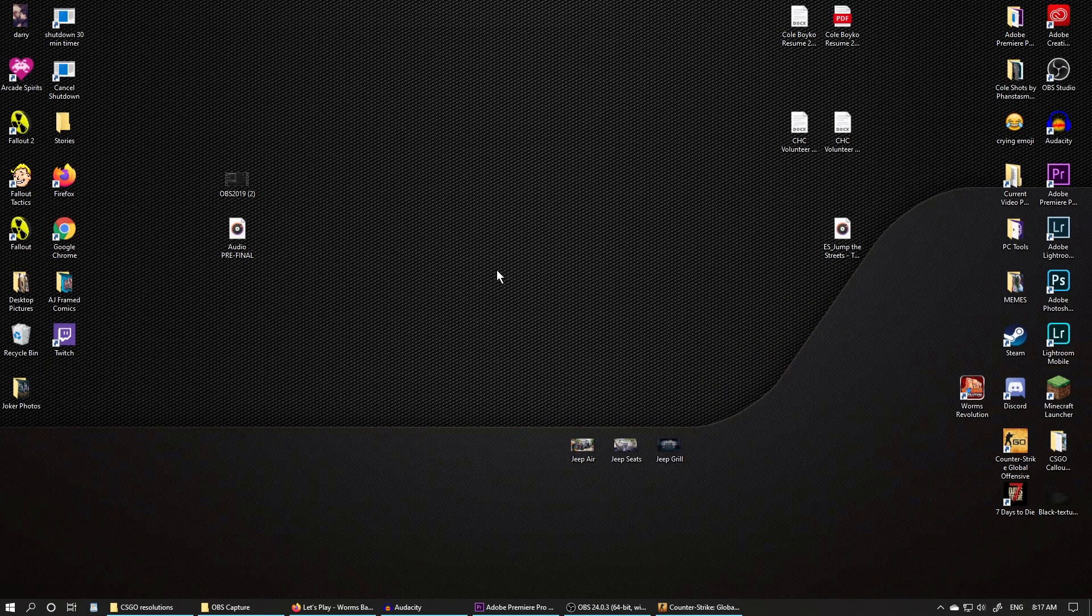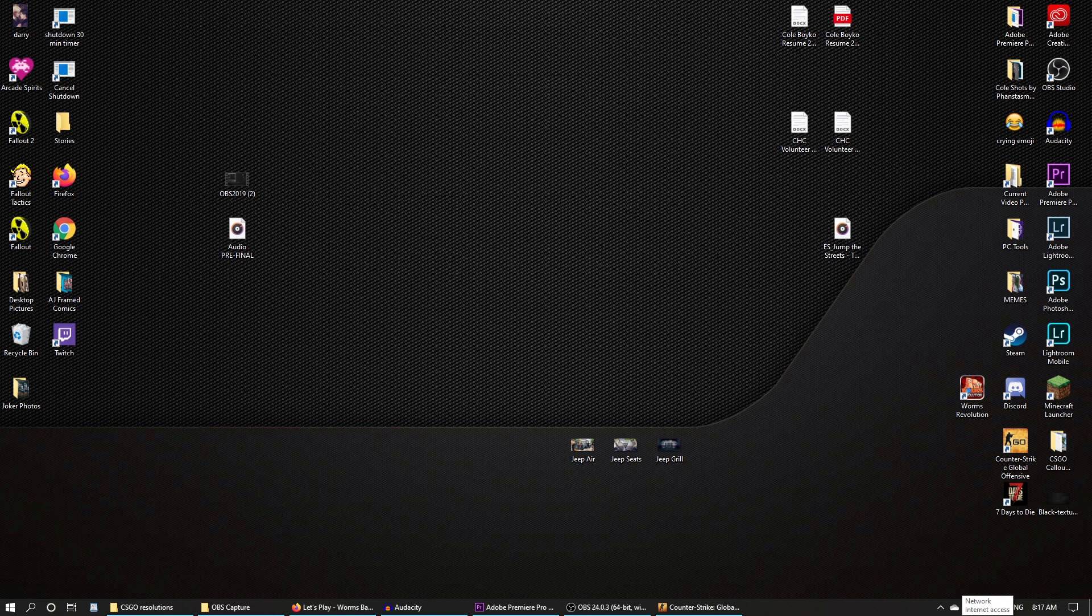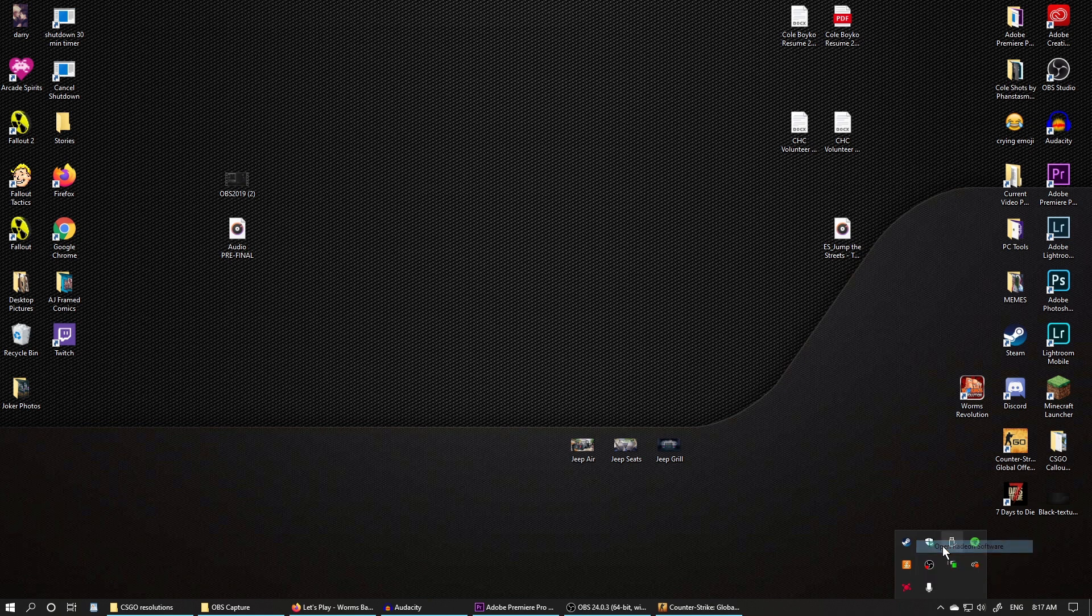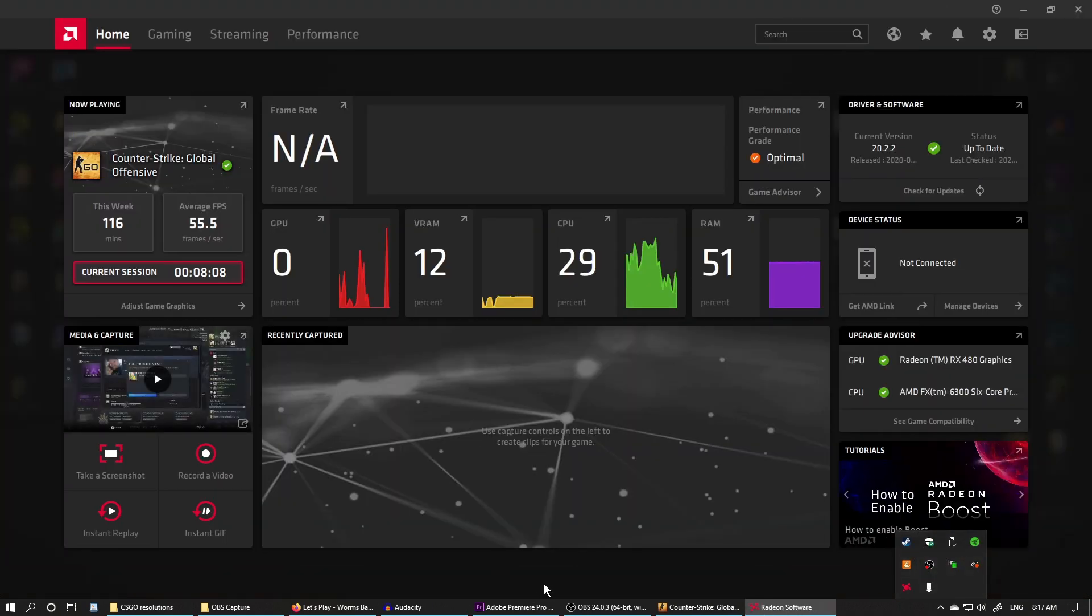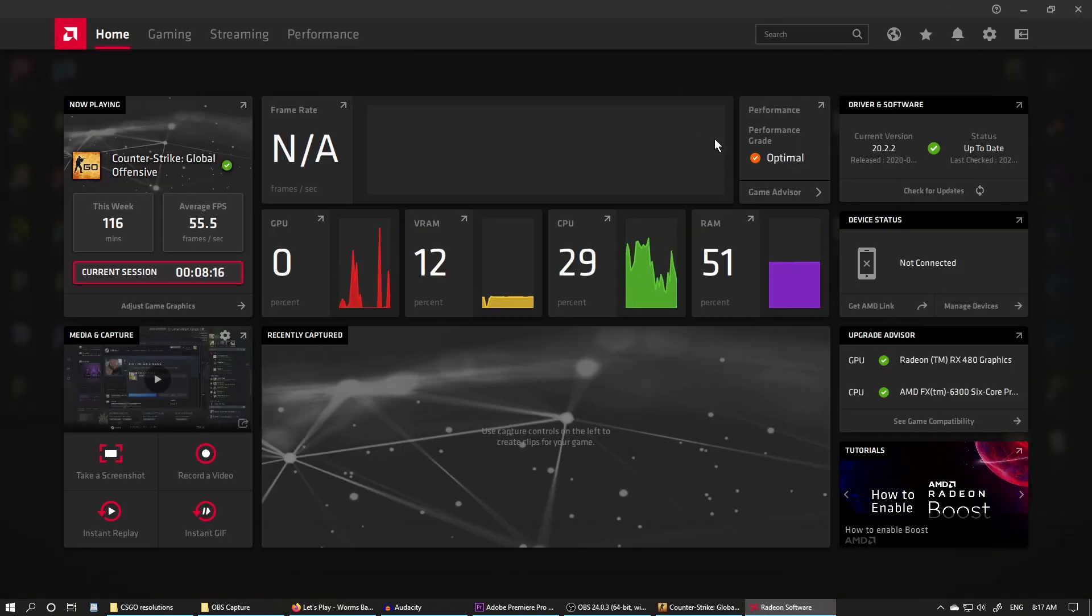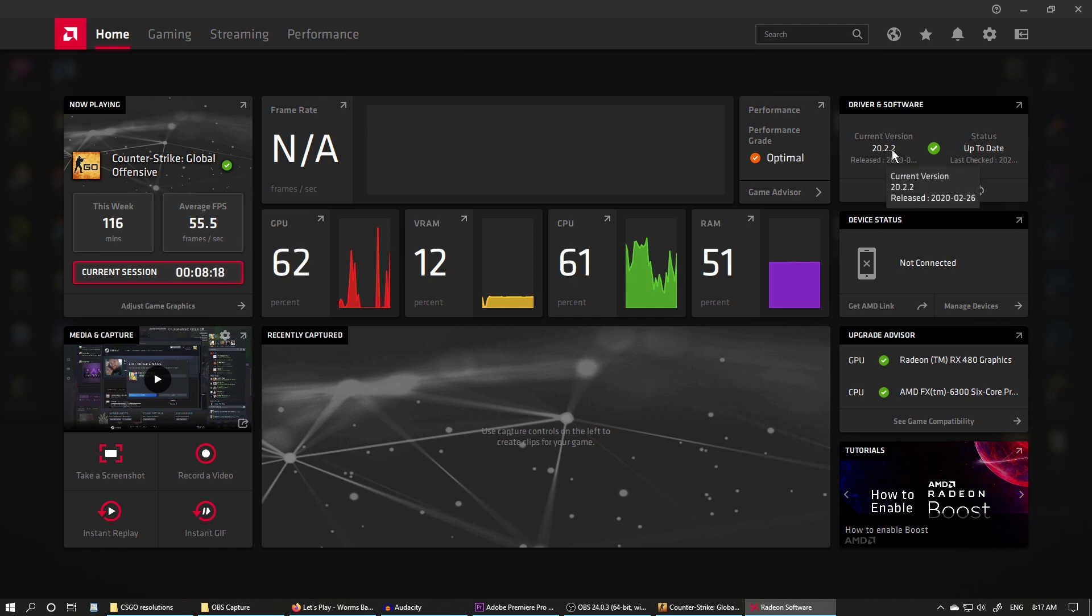Alright, hello everybody. I decided to make this short video on CS:GO 4:3 or 16:10 stretched. Let's get started with Radeon Settings - this is for AMD users by the way. I'm using version 20.2.2, recorded March 12, 2020.